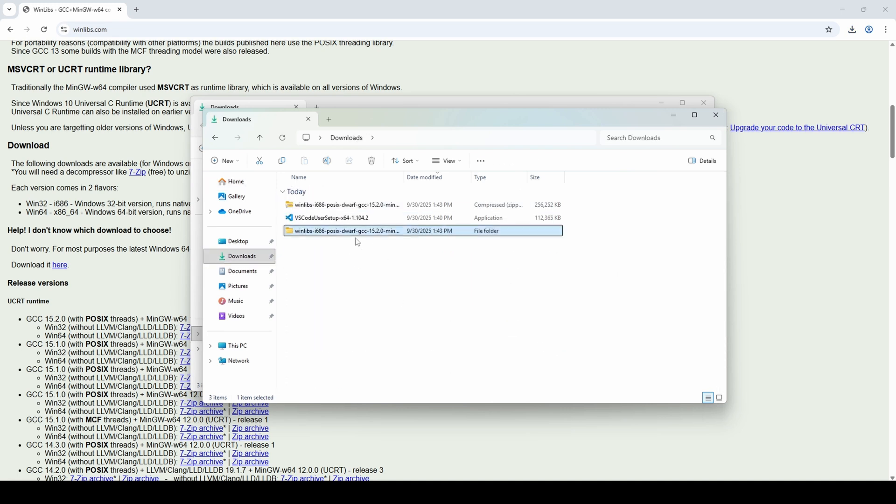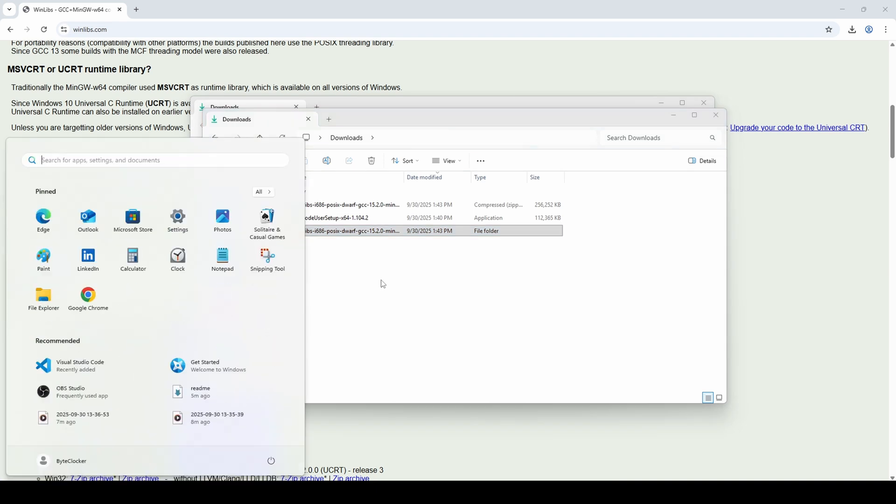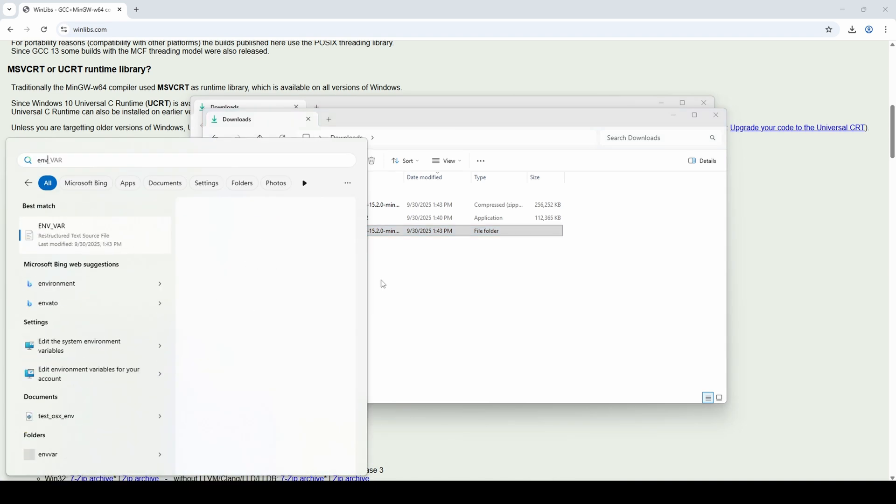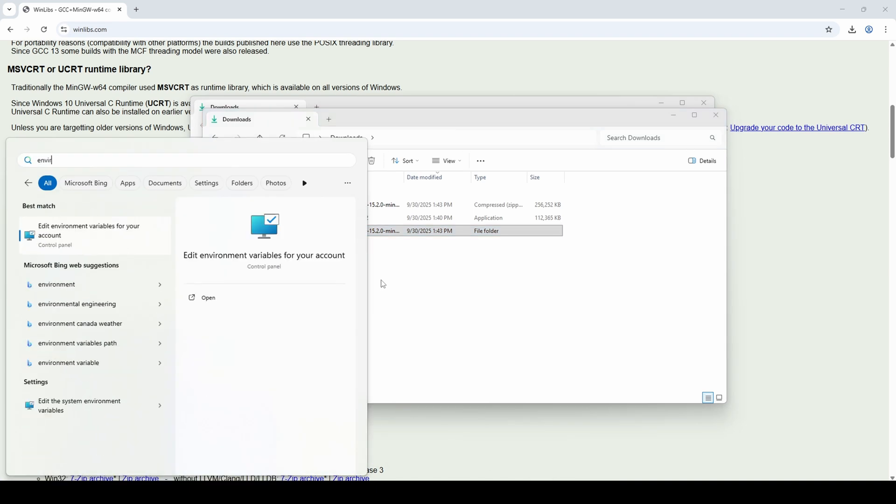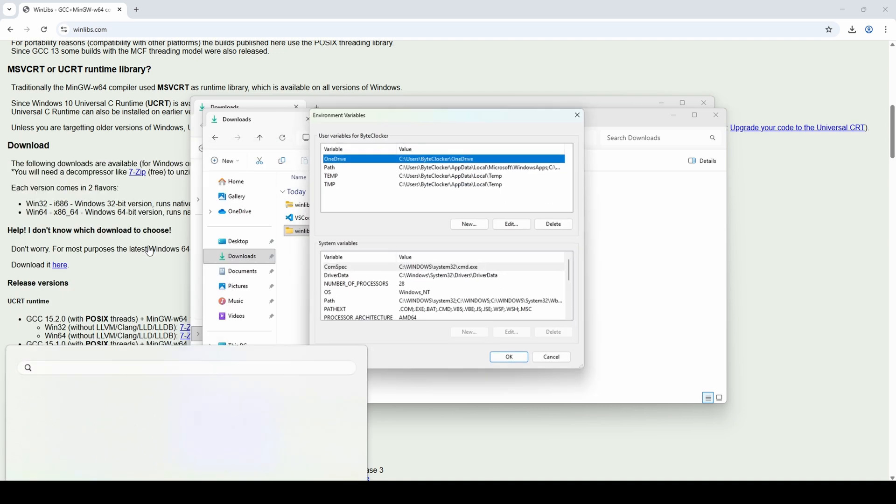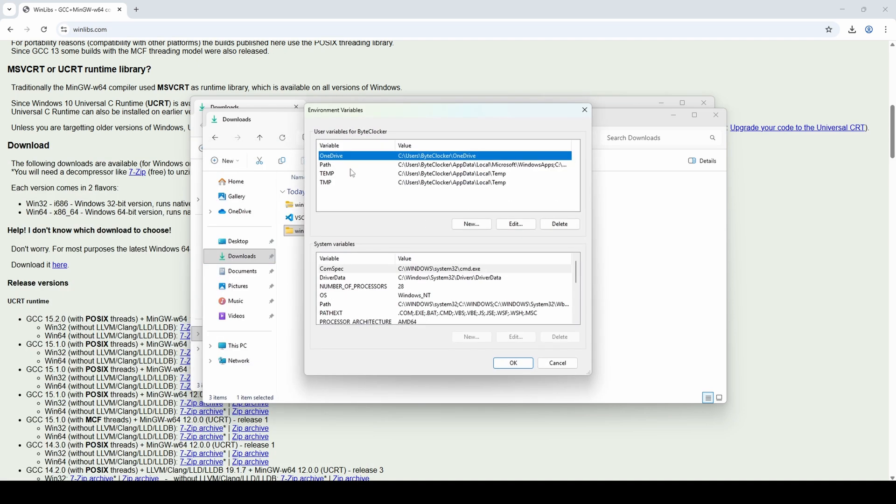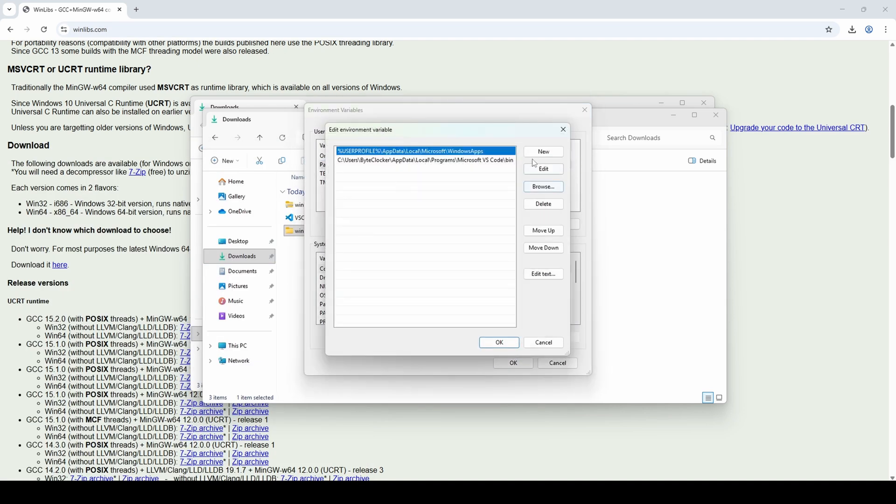After that, you need to add the bin folder of MinGW to your system environment variables so that Visual Studio Code can find it. Go to the Start menu or press the Win key, type environment variables and click on Edit environment variables for your account. And double click the Path variable in User variables.